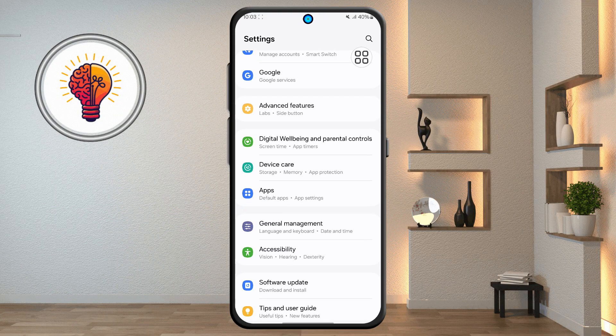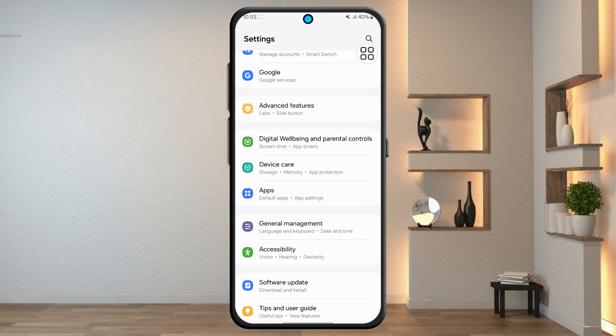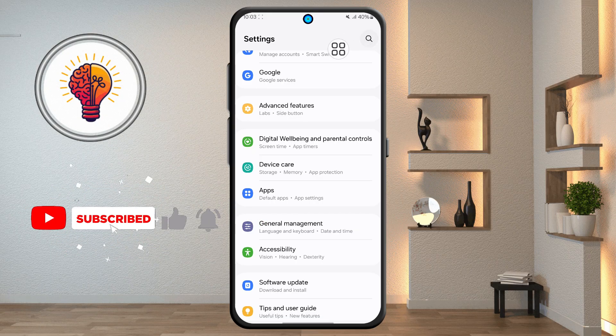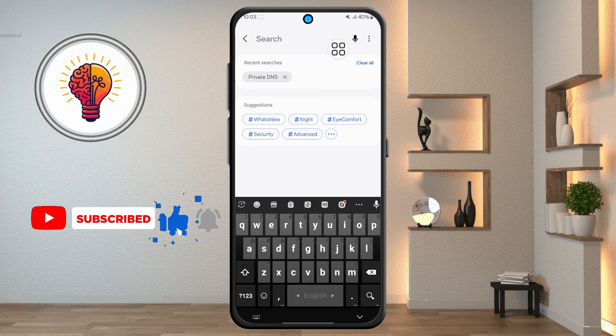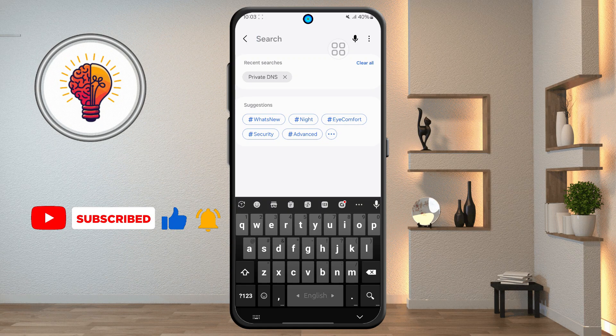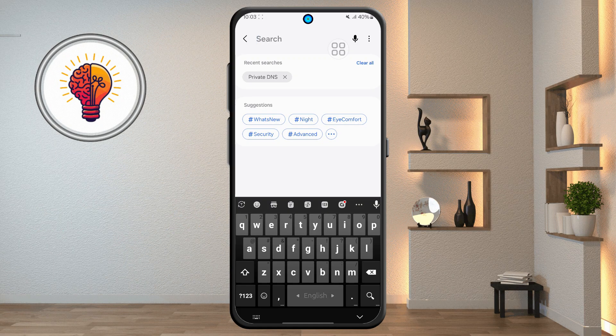Step 2. Now, locate the search icon in the top right corner and tap on it. The search feature makes it much easier to find specific options without having to scroll through multiple menus manually.